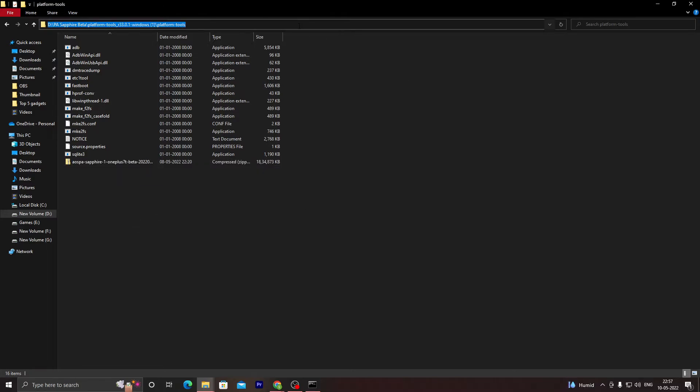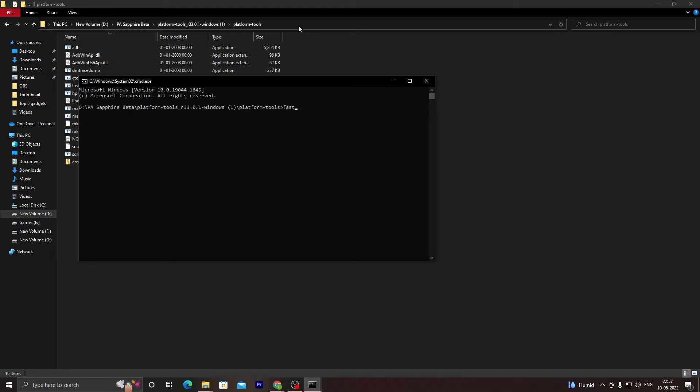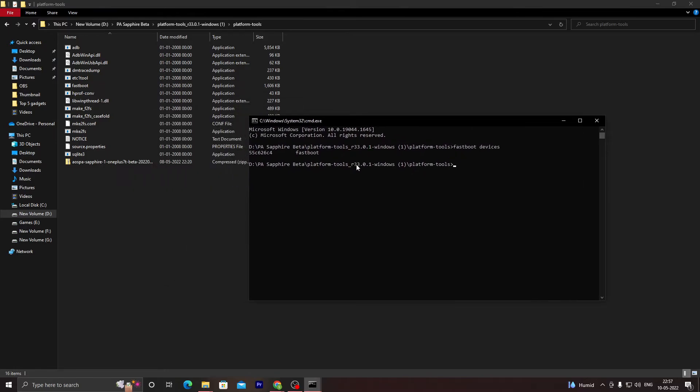I'll write in CMD, and then I will write 'fastboot devices' like I wrote previously. As you can still see, our device is getting detected.